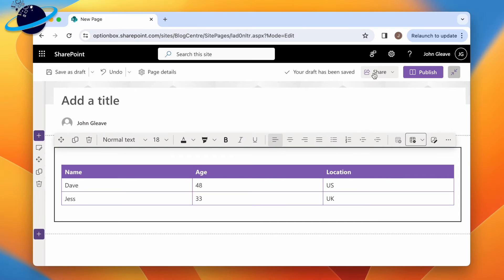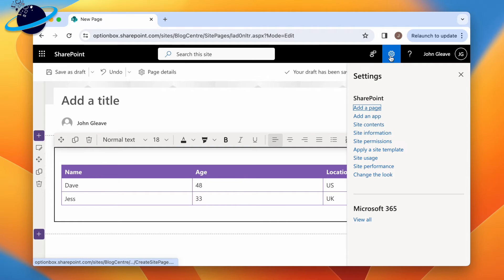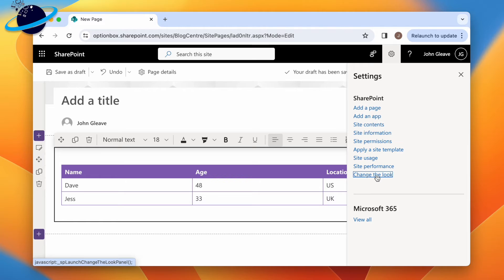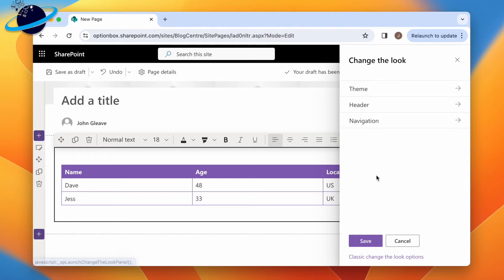To change that, head to the top right and click the cog icon. Then head down and select change the look. Here you can go to theme and choose a different color scheme.